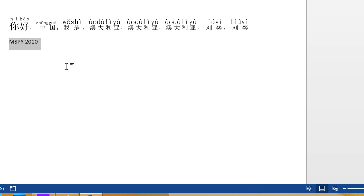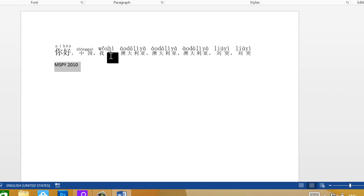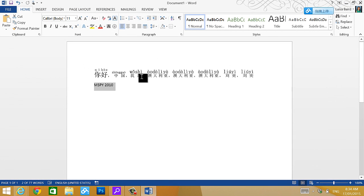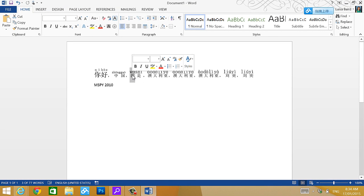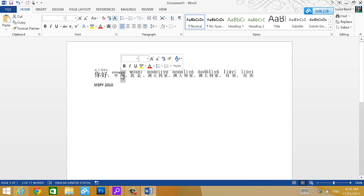Once you have the Pinyin there, it's so much easier. You can type Chinese, you can put a Pinyin in there. The only thing there is is...